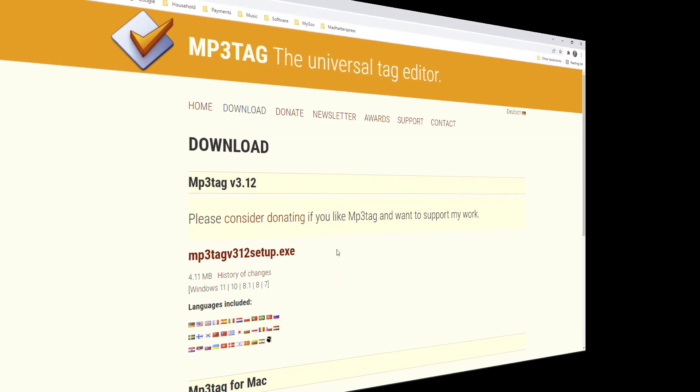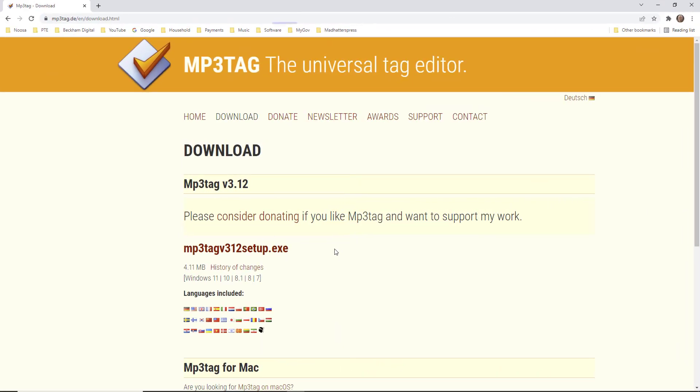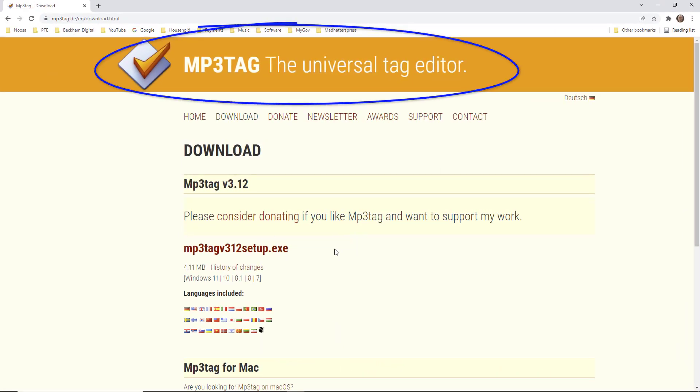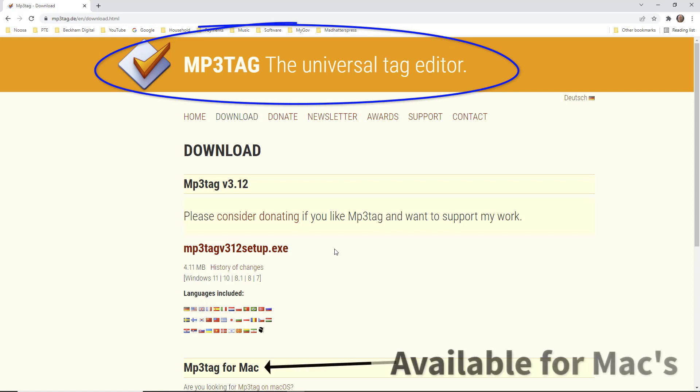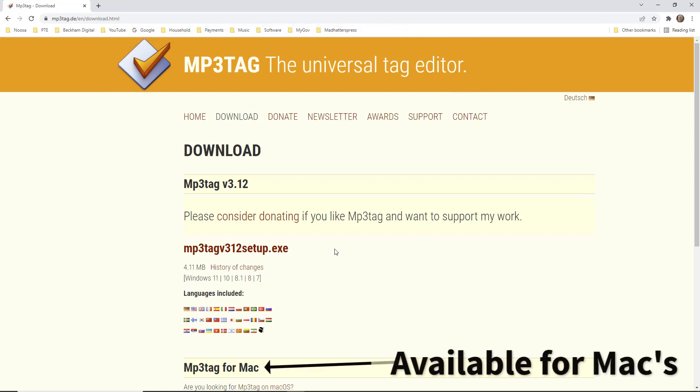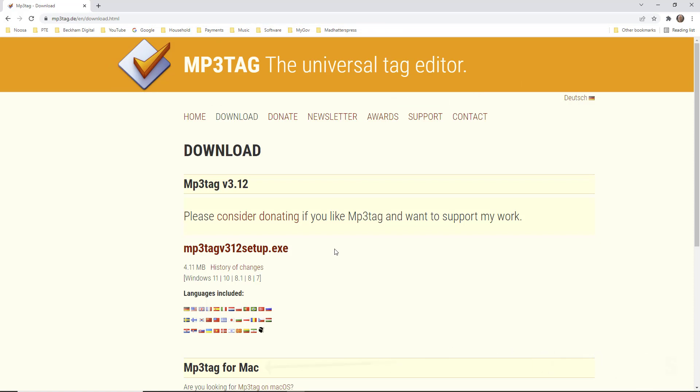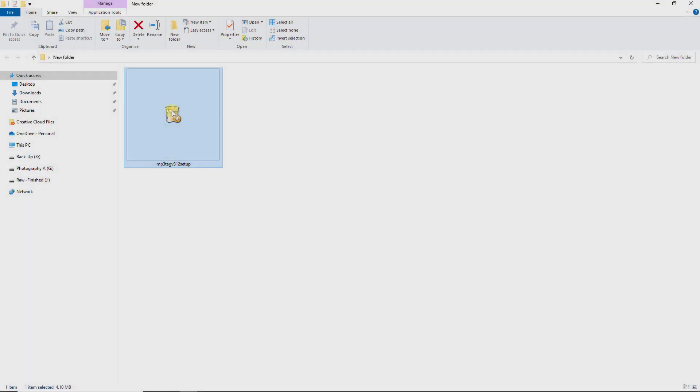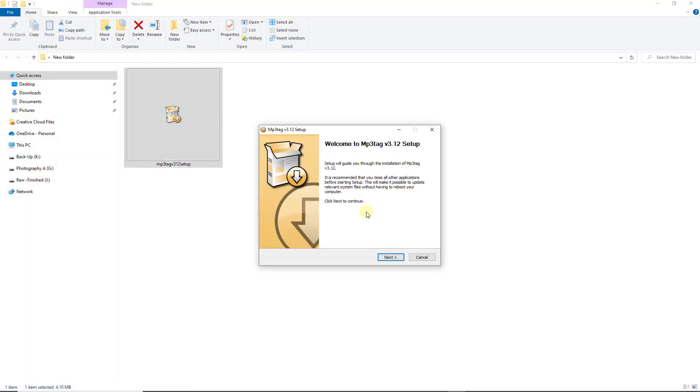Now this is quite an easy process, but we need to download a free bit of software called MP3 tag. Do a Google search as I did this morning, 17th of March 2022, and download the version of MP3 tag that you find. The current one is version 3.12. You can see the setup exe there is ready for download.